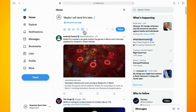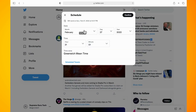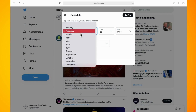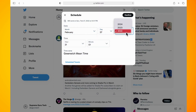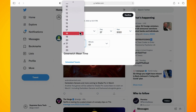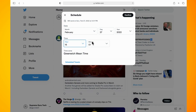Now click on the calendar icon — this is your scheduling tweet icon. As you can see, in here you can change the month, the day, and the year. You can also change the time and minutes of the tweet, so select whatever time and date you want to schedule the tweet for.